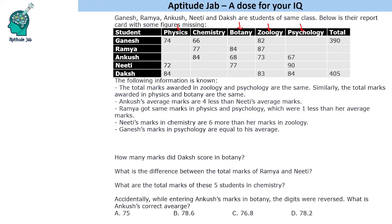The next condition: Ankush's average marks are four less than Niti's average marks. We need to fill Ankush and Niti's values to find this difference — we need two out of three missing values. Then, Ramya got the same marks in physics and psychology, which were one less than her average marks. For Ramya, we can find the missing information since she gets the same marks in both physics and psychology.